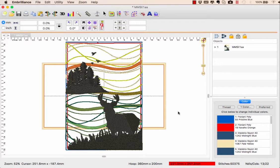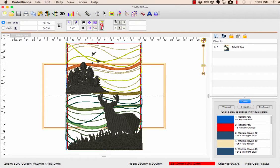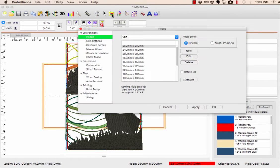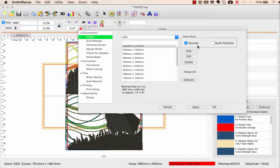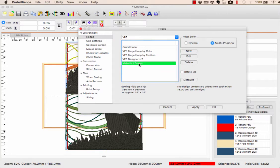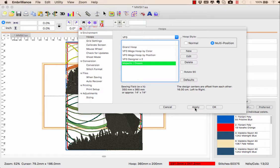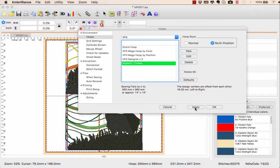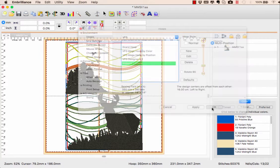I have my design open in Brilliance and the first thing I need to do is select my majestic hoop. I go to the hoop properties, choose multi-position, and select the majestic hoop which is 350 by 360, and click apply. Now I'm going to click OK.